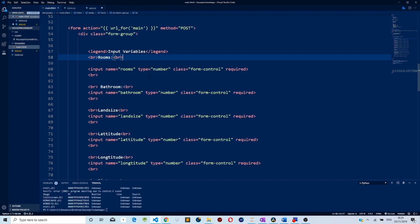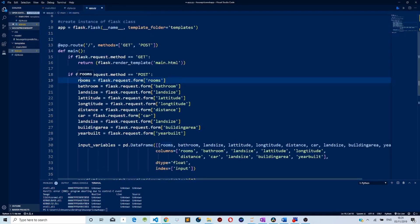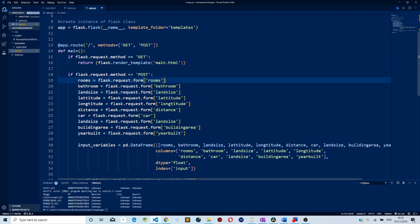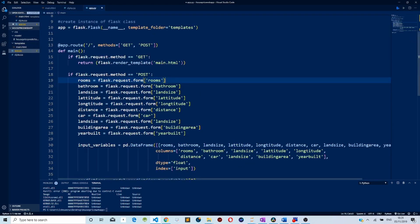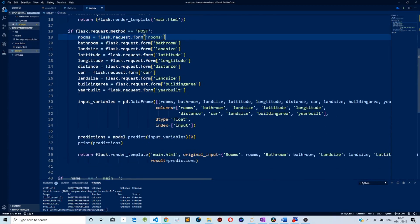As we remember, we created HTML forms so that users can enter values like number of rooms, bathroom, and length size. Here we are retrieving those values that the user entered from the forms. We retrieve rooms, bathroom, and length size. To retrieve correctly, you must make sure that the value name — like 'rooms' — matches the name attribute in the input form. These two must match, otherwise you will get an error.